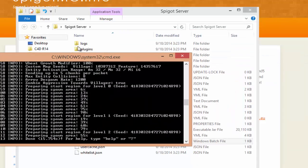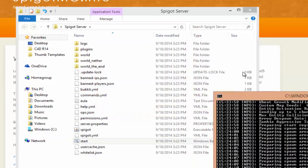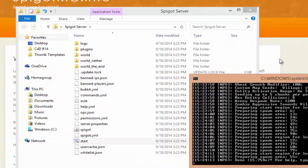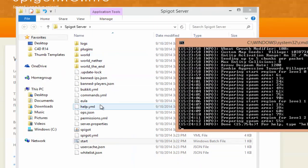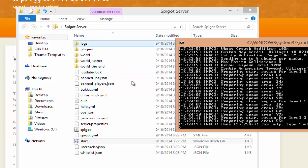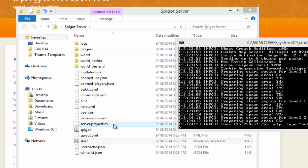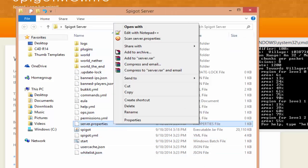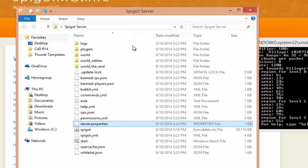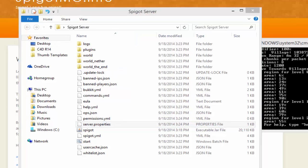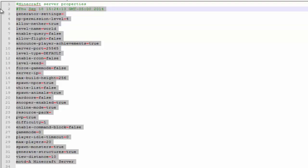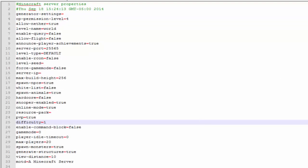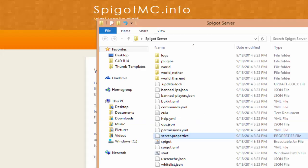We have a server now. We can pretty much install any plugins that we want, and here are the world folders and change the server properties to whatever you want. So if you right click on it, hit it with Notepad or Notepad Plus Plus, that's what I'm using right now, you can change all the settings for your server.